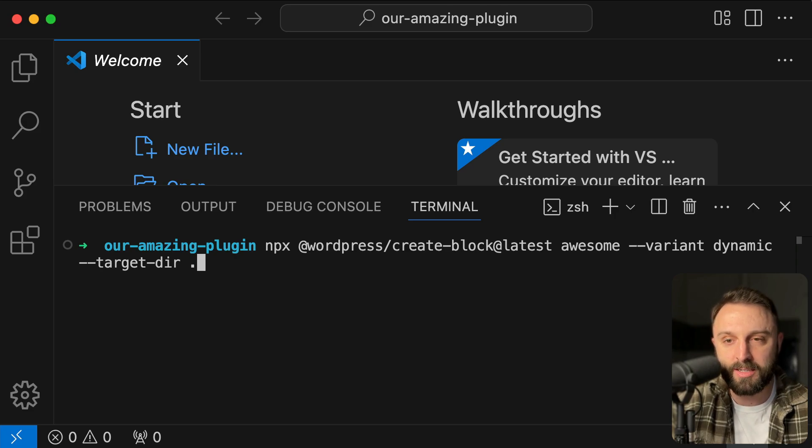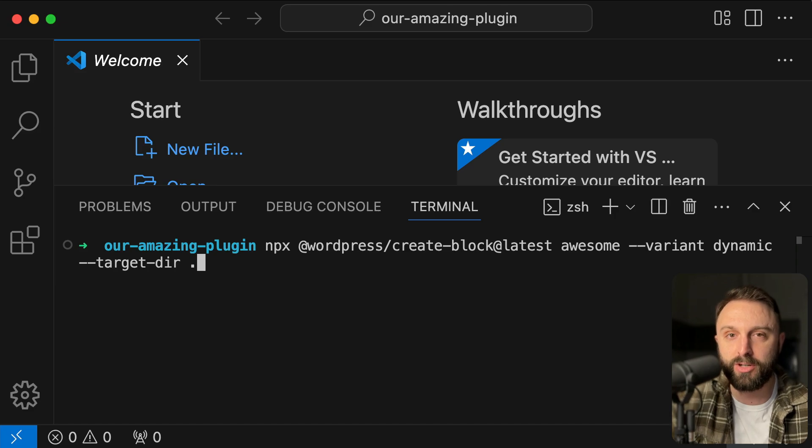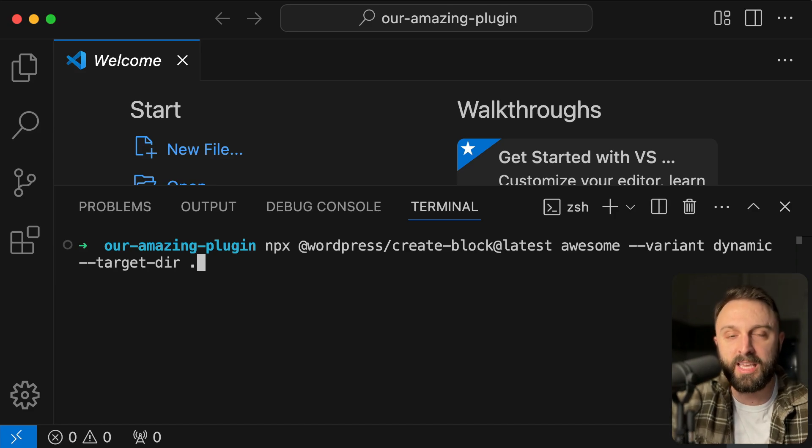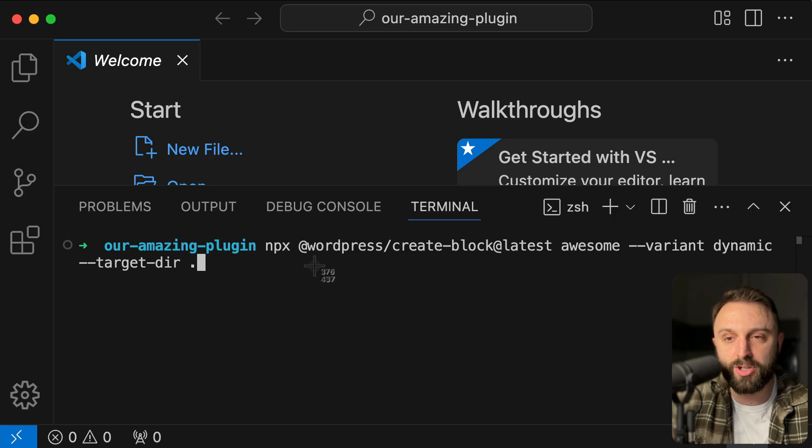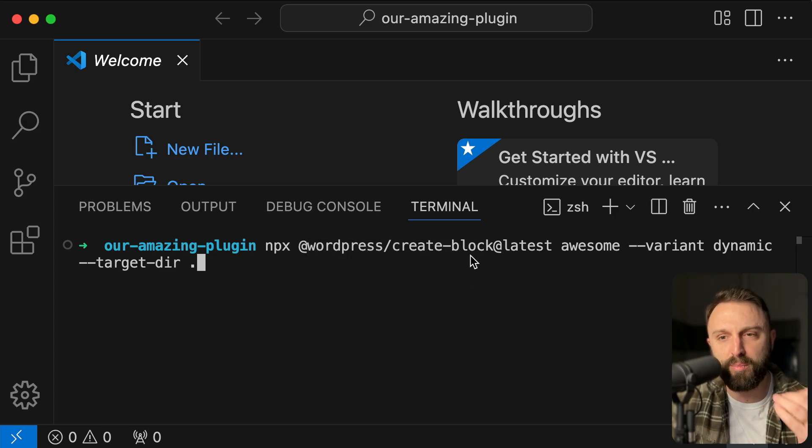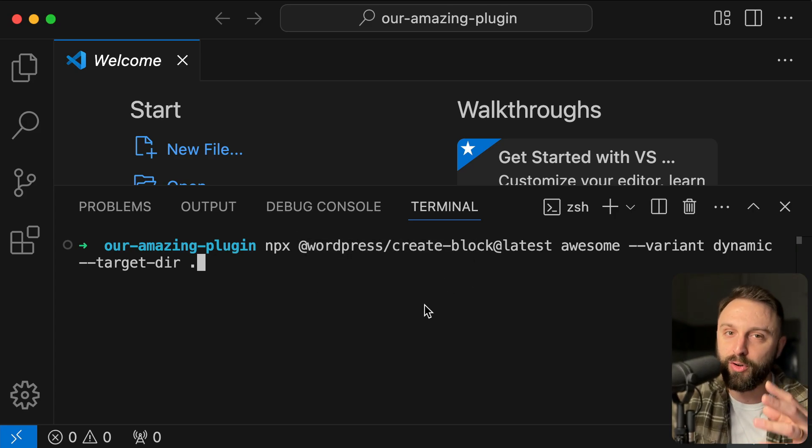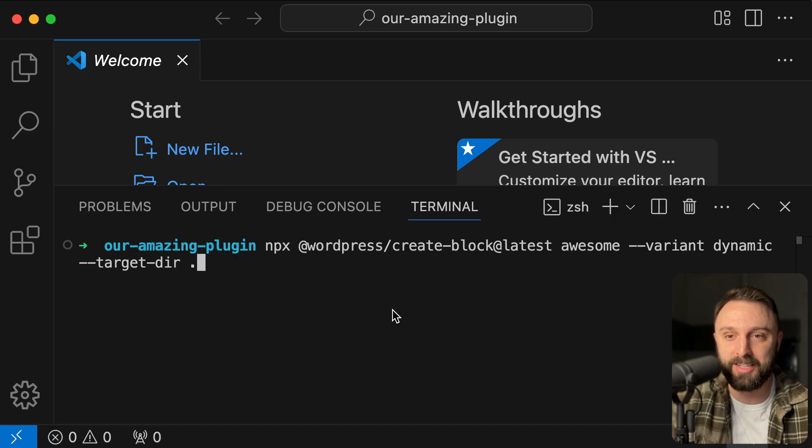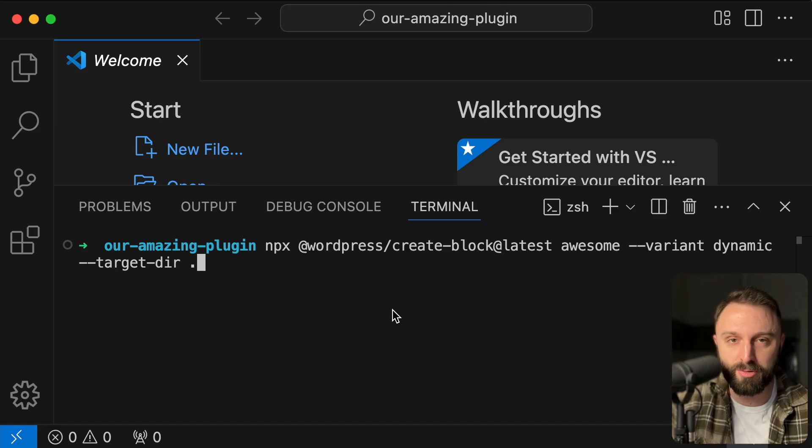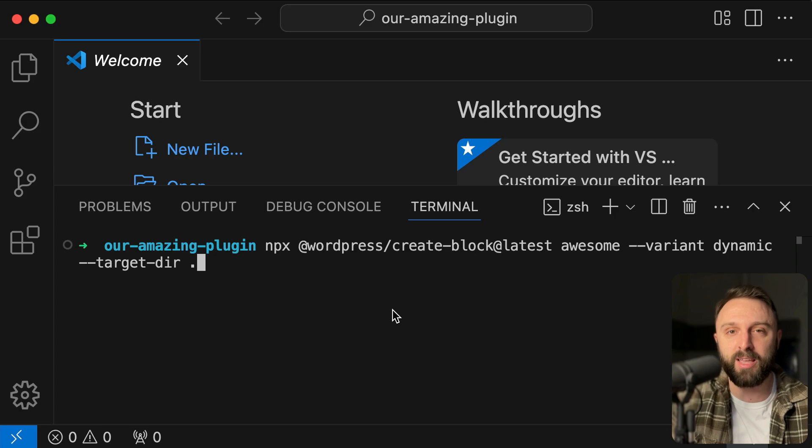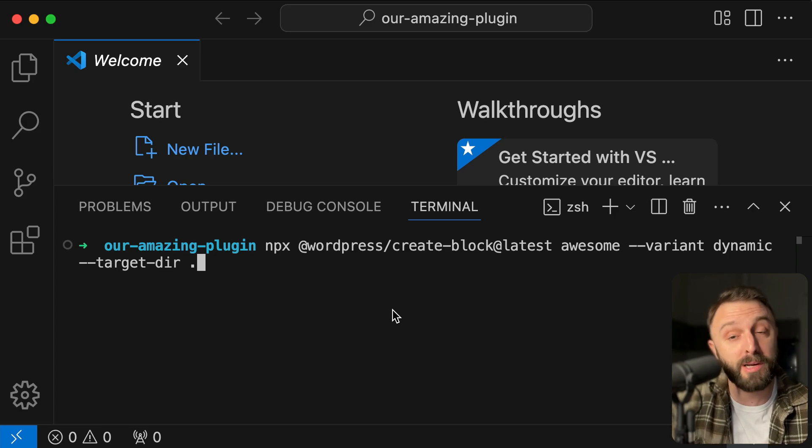That's it. If you need to pause the video to type this in, I'll try to include this as something in the description for this video that you can just copy and paste. But yeah, if you need to pause the video to type this in, go for it. I'll let you know, this is just going to create sort of a boilerplate brand new block plugin folder for us. This is a really cool, powerful command. This is what all the pros use to create a boilerplate for their new block type plugin. So go ahead and press enter.